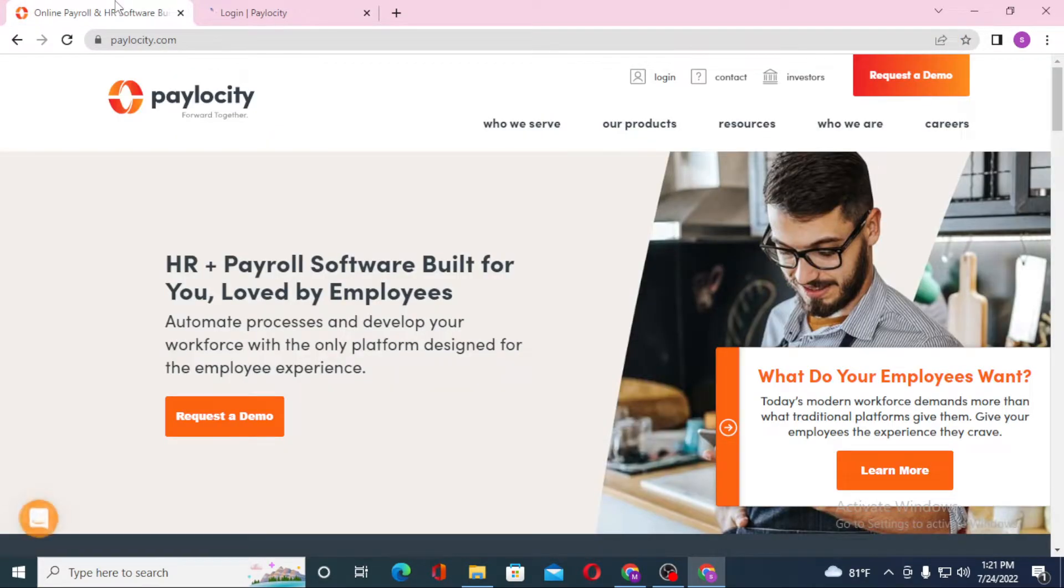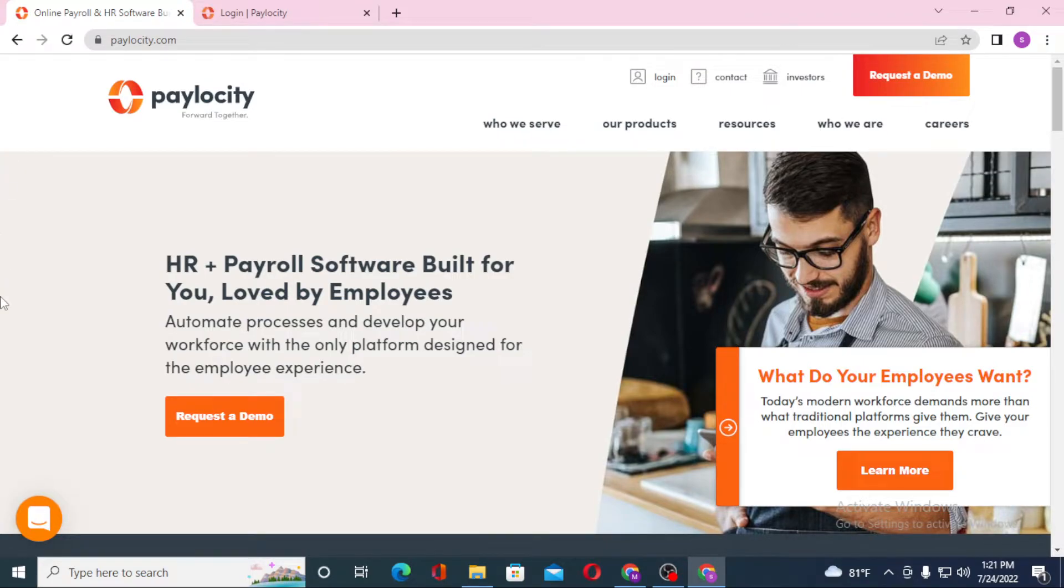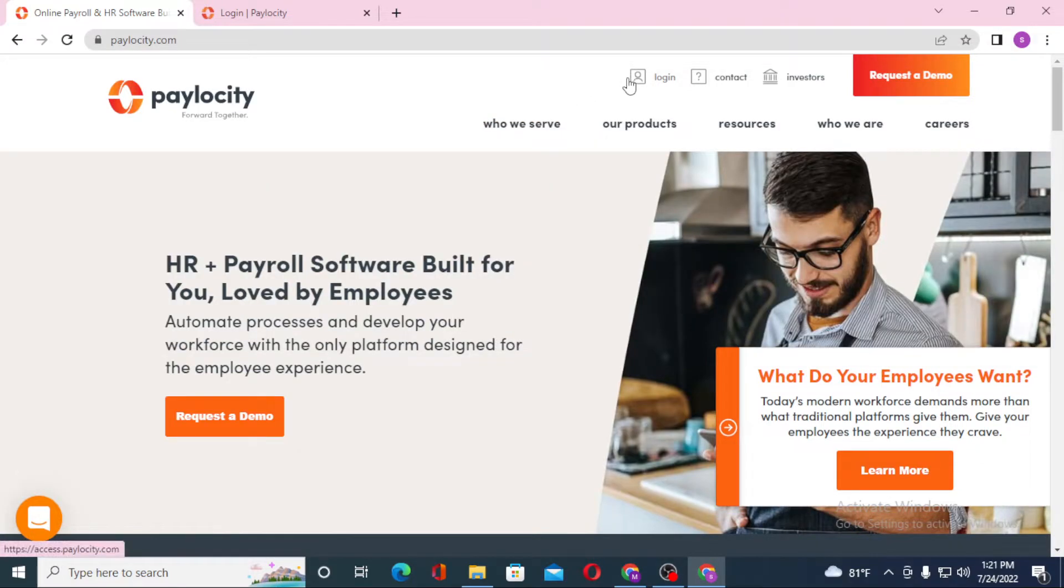And on the first result of Google we are on the home page of Paylocity. Now to log into your Paylocity account from the home page of Paylocity, you can see login option available over here on the top right corner of the screen. Click over there.